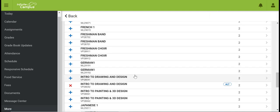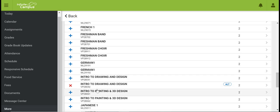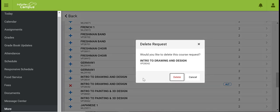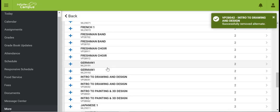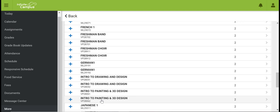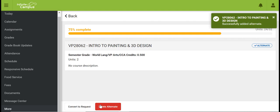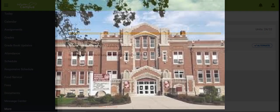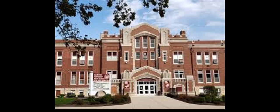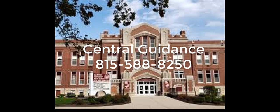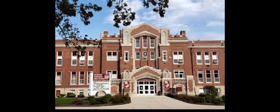If you change your mind and do not want to take Intro to Drawing and Design, simply click the X and it will be removed. You can then go back and add a different course, such as Intro to Drawing and Painting and 3D Design, as an alternative. Thank you for taking the time to watch the registration video and completing the process. If you need further assistance or have questions, please call the Central Guidance Office at 815-588-8250. Thank you and go Porters!